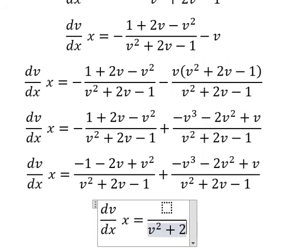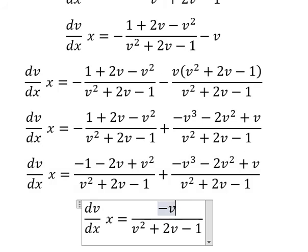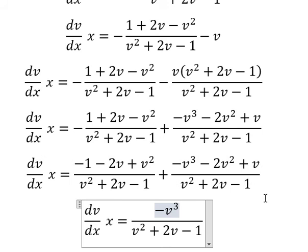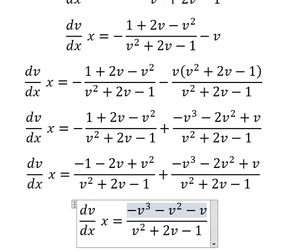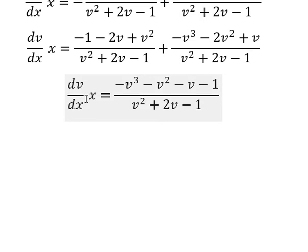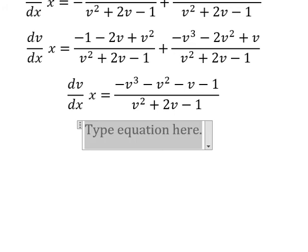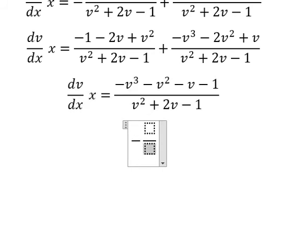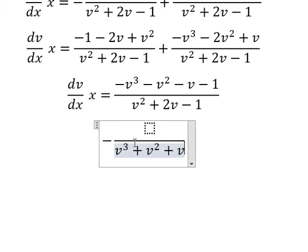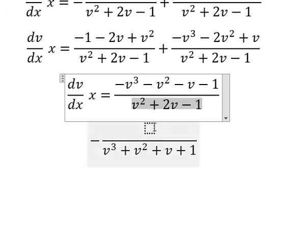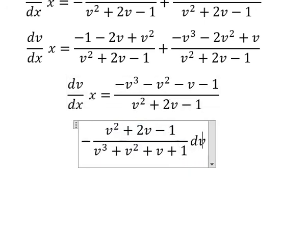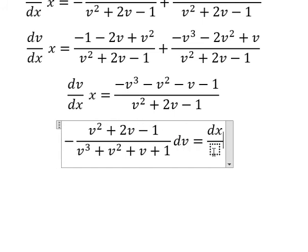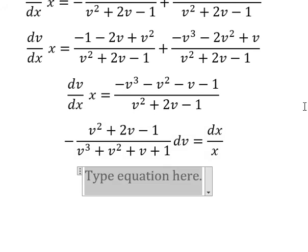So this one gives negative v to the power of 3 plus v squared minus 2, giving negative v squared, minus 2v plus v, giving negative v, and negative number 1. We put the v terms on the left and the x terms on the right. Because we have negatives, we put the negative in here, and we have v cubed plus v squared plus v plus 1 over this denominator, equals dx over x. So we can put the integration sign on both sides.